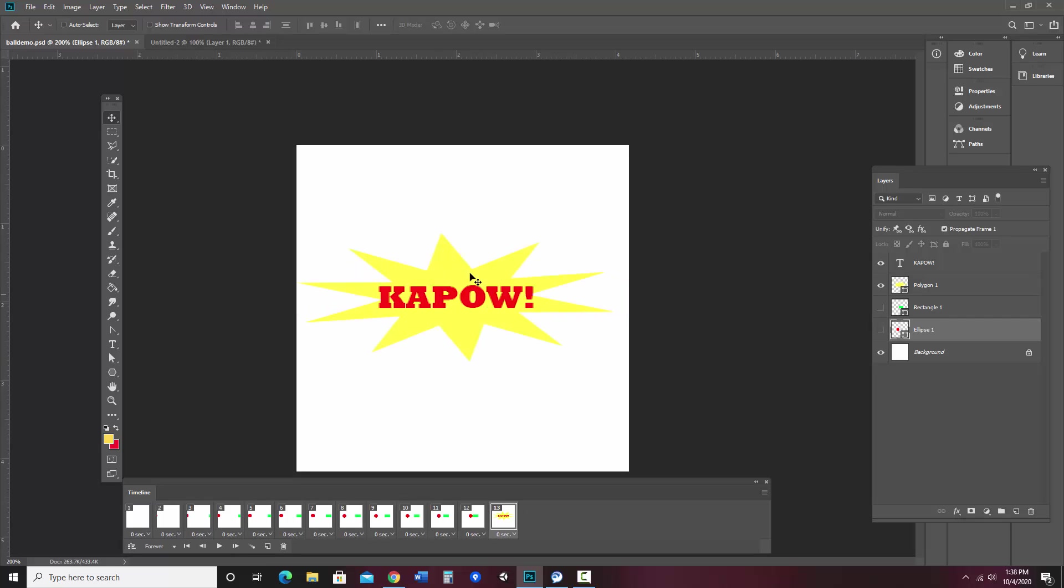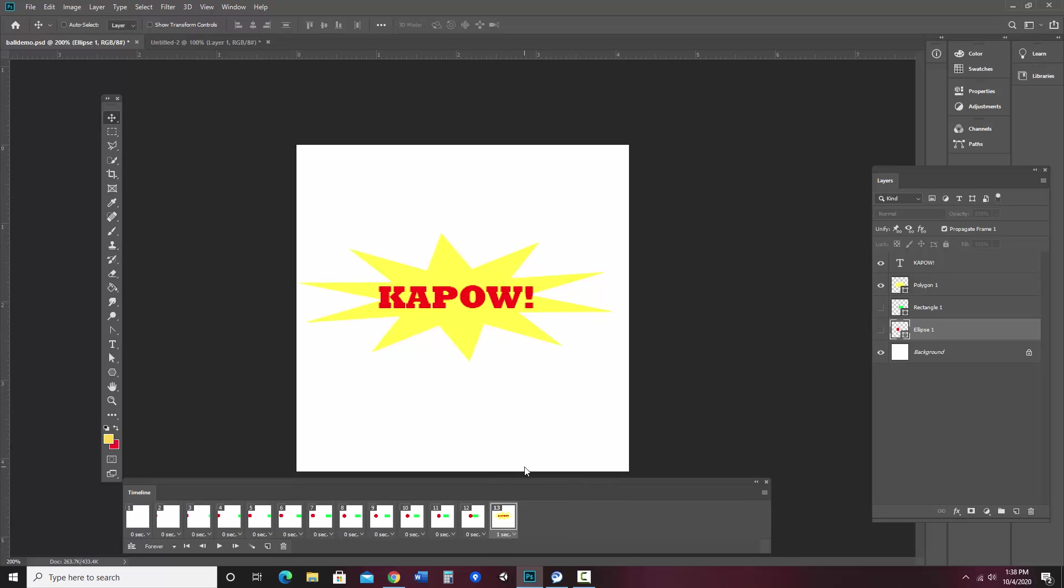Now let's say I want Kapow to stay on the screen a little longer. That's where this number underneath comes into place. So let's say I'd like it to be on there for a second before it starts again. So that's how I control how long it'll stay on that frame.